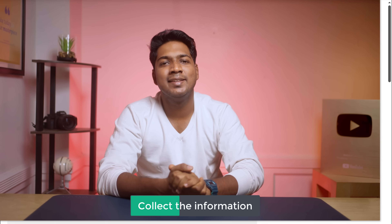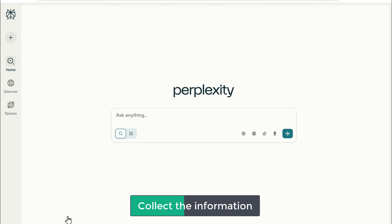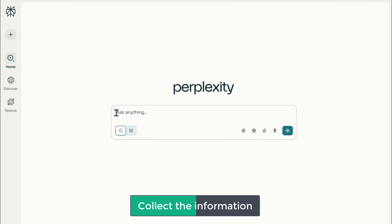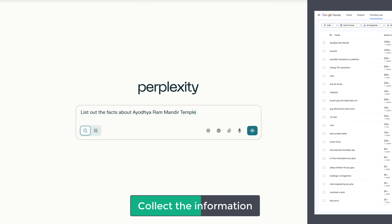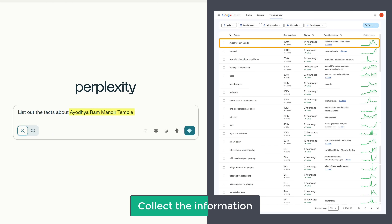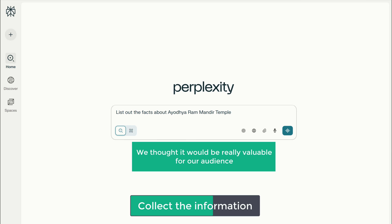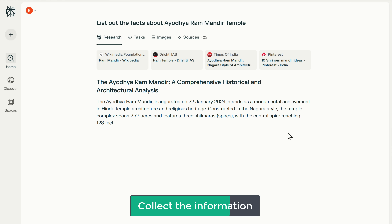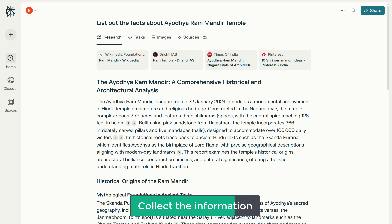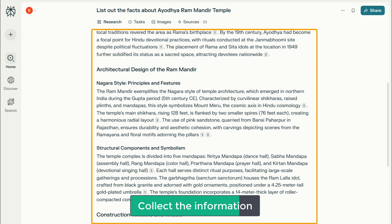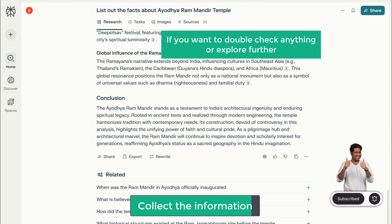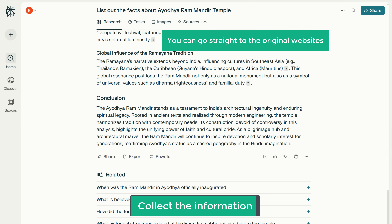To use Perplexity AI, click the link in the description and it'll take you to the page. Here, just ask for the information you want. It'll give you a clear, well-organized answer along with the sources it used, so if you want to double-check anything or explore further, you can go straight to the original websites from here.